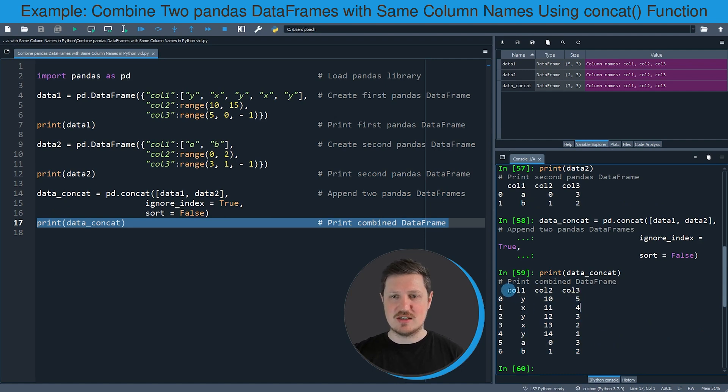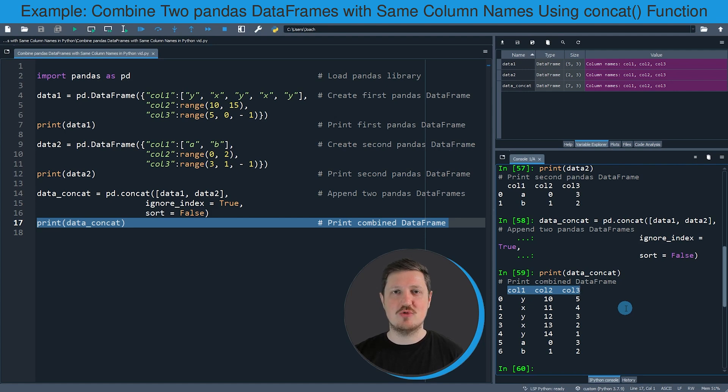And you can see that the column names of this new data frame are the same as in the original two input data frames.